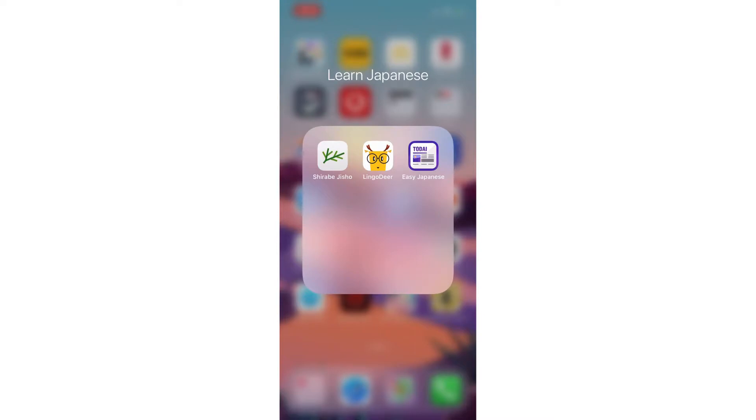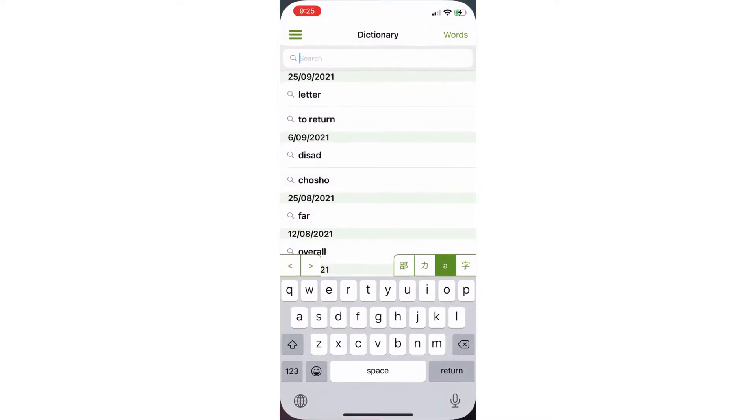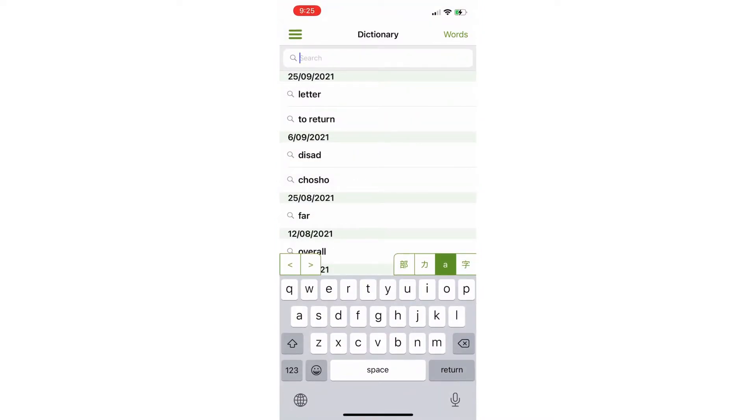Now, some of these apps you can use to study other languages but let's start off with the first app, Shirabe Jisho, which is a Japanese English dictionary. Yes, you don't really need to download the dictionary app. If you're studying Japanese, you can use Jisho.org, which is a dictionary site. It is actually very good as well but I think this app is pretty good.